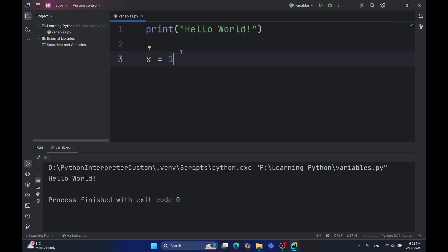There are many data types in Python. I'll cover all of them in the later videos, but in this video, I'll cover the 5 basic ones. The first is the integer type.